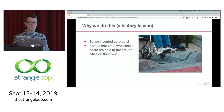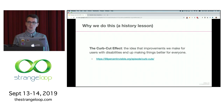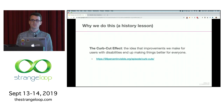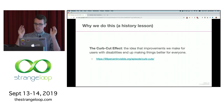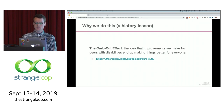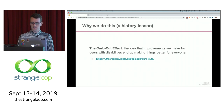Today, many people don't realize that curb cuts were designed for wheelchair riders — people assume they exist to help with strollers, luggage, or bull carts. It just kind of makes sense for them to be there. That's what the curb cut effect is: the idea that improvements we make for users with disabilities end up making things better for everybody. While this is nice, it's important to remember that these affordances are essential for people with disabilities, even if they're just nice to have for others. For more on curb cuts, check out the 99% Invisible podcast episode called 'Curb Cuts.'